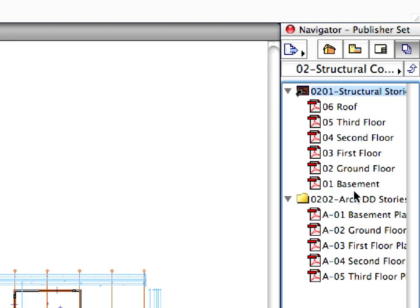There are two preset folders in the selected Publisher Set. In Chapter 10, we will demonstrate how to manage the Navigator and how to create and modify views, layouts or publisher sets.